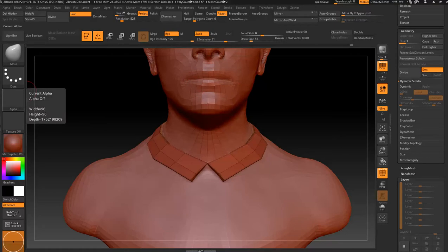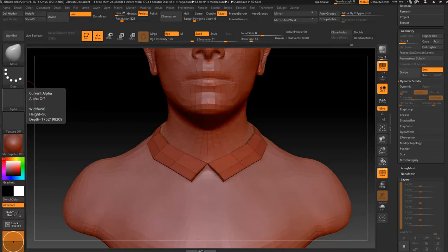There is probably a million different ways to do this in ZBrush. As you know, you can do a lot of things a lot of different ways, but that's a quick, easy way to get a mesh up and running. Cheers.